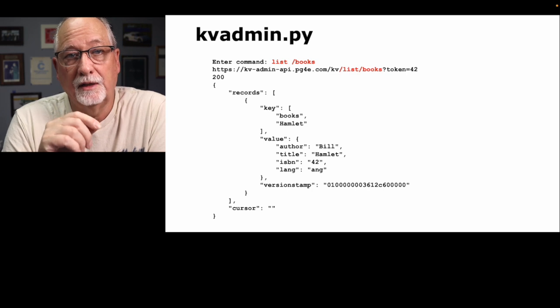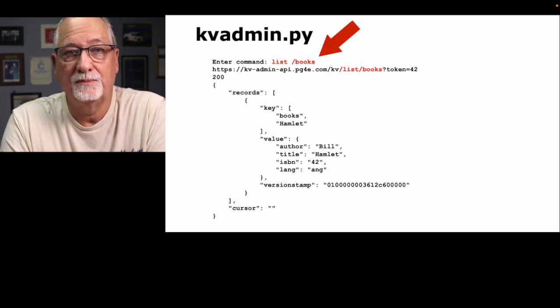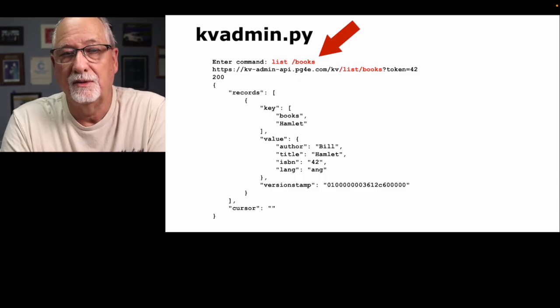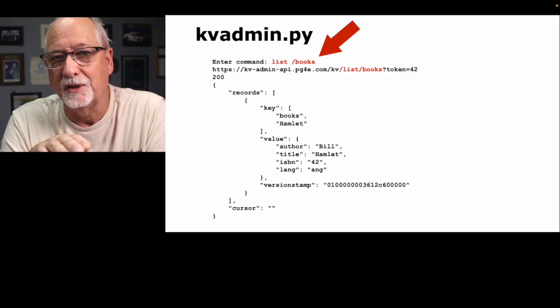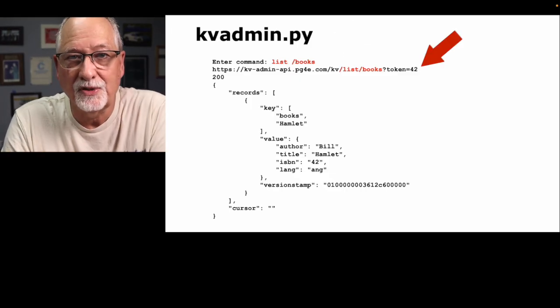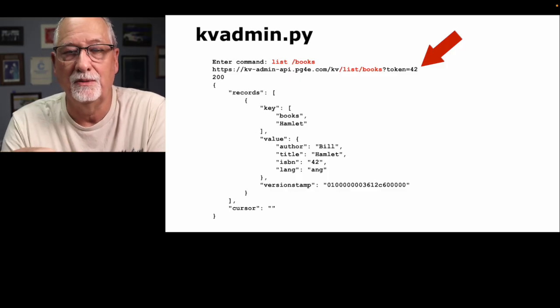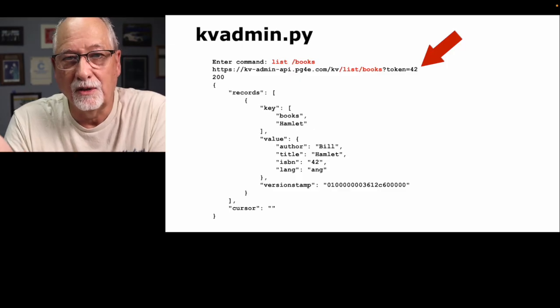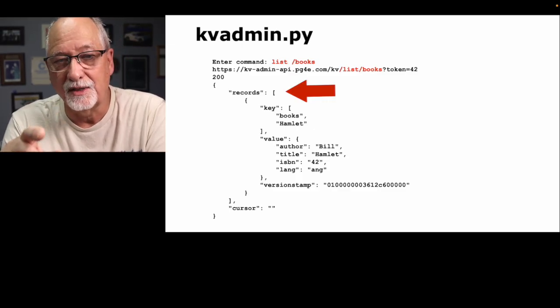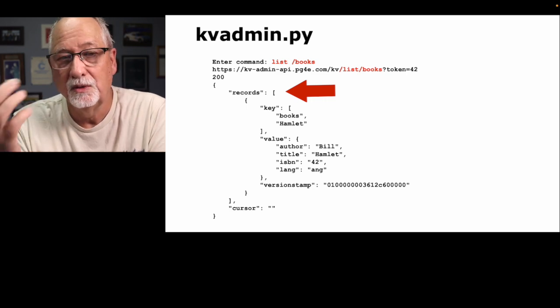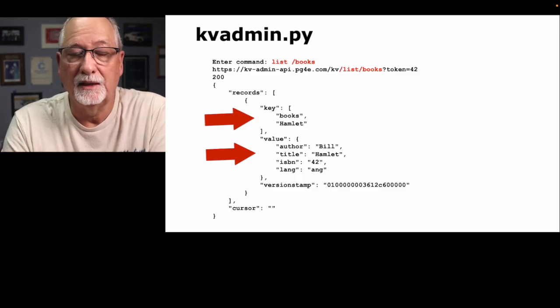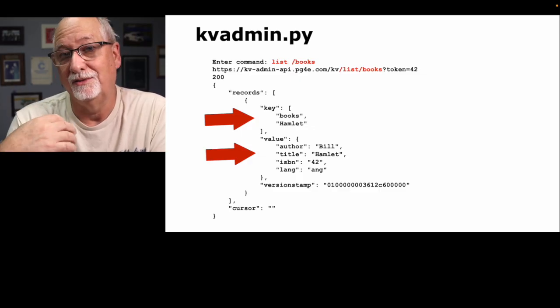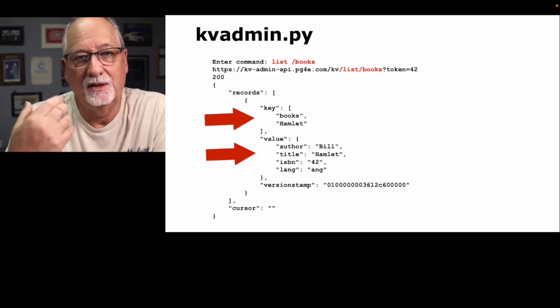Now let's take a look at what's equivalent to the SQL select, which is list. List slash books. Now this is a prefix, so it's any key that starts with books. It doesn't give you the exact key books, but it's slash books slash something. That turns into a simple web service request, kv slash list slash books token equals 42, which we then send to the server. It retrieves the book that we're looking for, which is the Hamlet book. Now you'll notice the records now is an array. We only have one of them, but if you had a bunch of them, you could have many, many key value pairs in this array. It gives you back the key and the value, because you don't know what the key is, because you just said, give me all the keys that start with books.